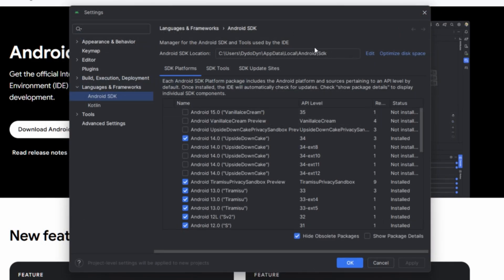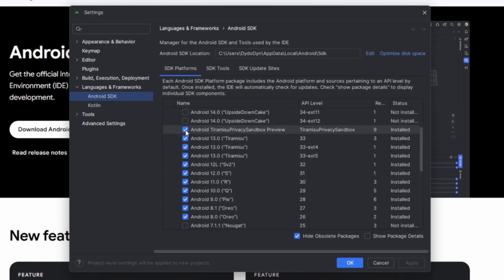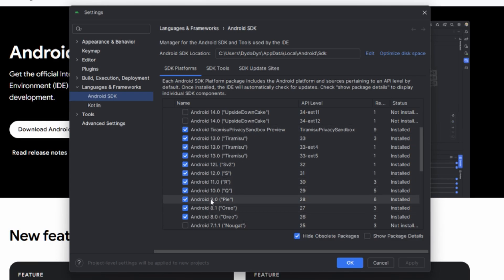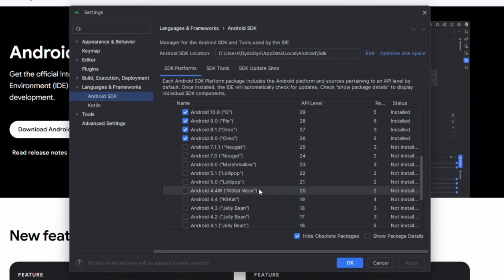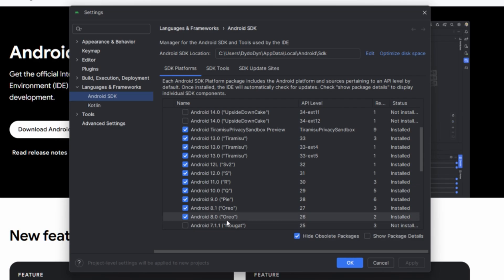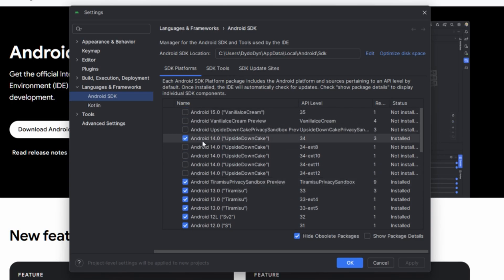After that, go to the SDK Platforms tab and enable Android 13, 12, and everything down to Android 8 (Oreo). If you want your game to be playable on Android 4.1 as well, you can enable everything, but I recommend starting from Oreo 8.0. You can also enable the Privacy Sandbox option, which may already be enabled by default.